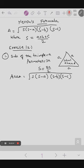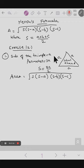First question: a traffic signal board indicating a school zone is an equilateral triangle with side a. Find the area of the signal board using Heron's formula. If its perimeter is 180 cm, what will be the area? In this question, they are asking for the area of the signal board. We will take the side of the equilateral triangle as a. The perimeter of an equilateral triangle is 3a, so the semi-perimeter equals 3a divided by 2.